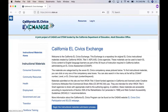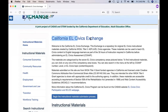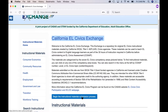Looking down the screen a little, we have an introduction to the exchange website. You can see what is available here and also an explanation about licensing and accessibility. Below that, you should see the blue 'Begin the Instructional Materials Submission Process' button. This is the place where you would start in order to begin the submission of your materials to the exchange.